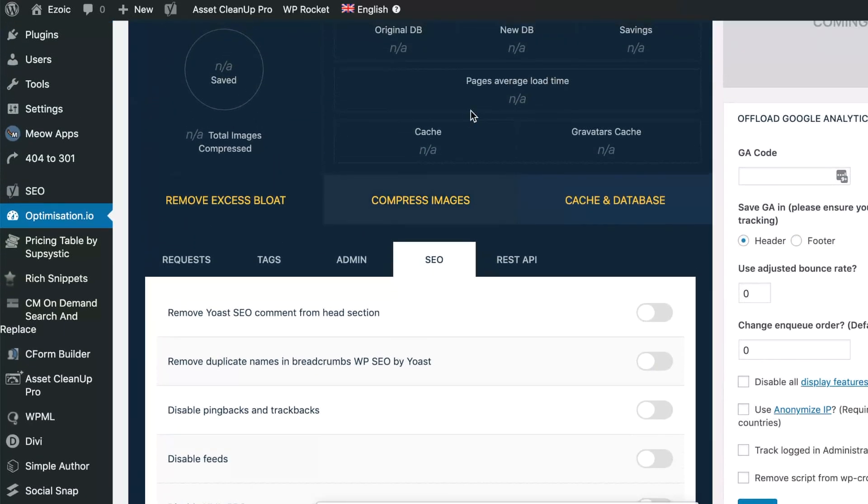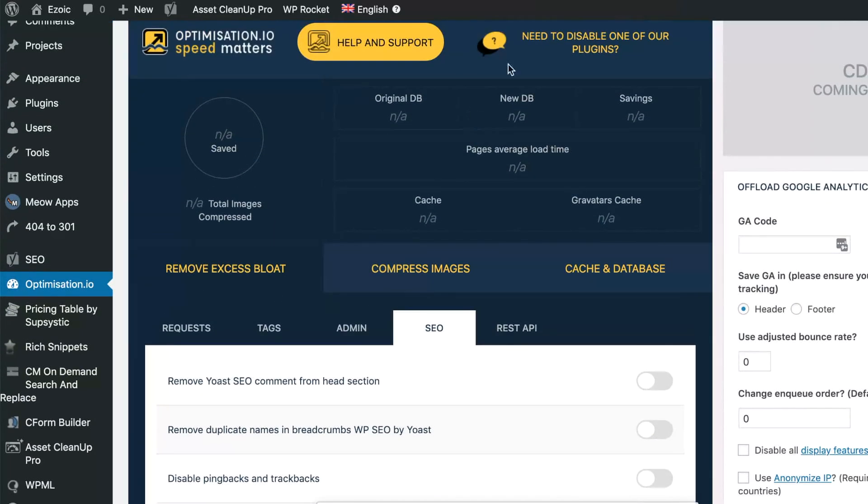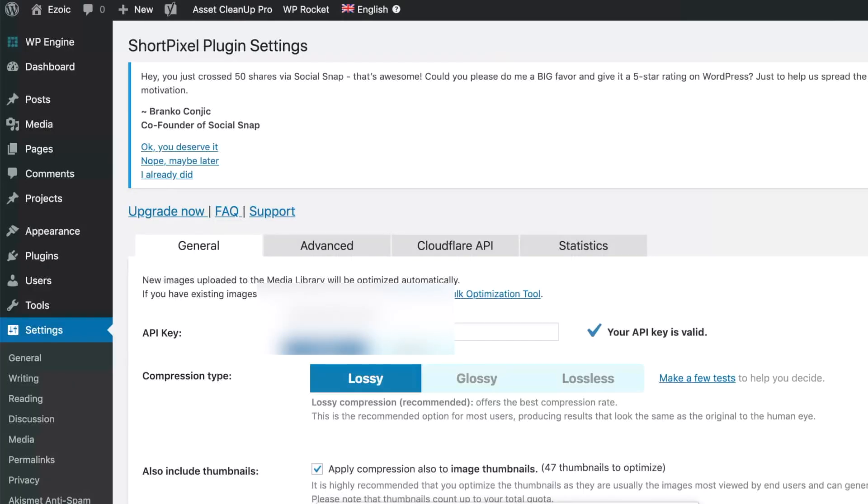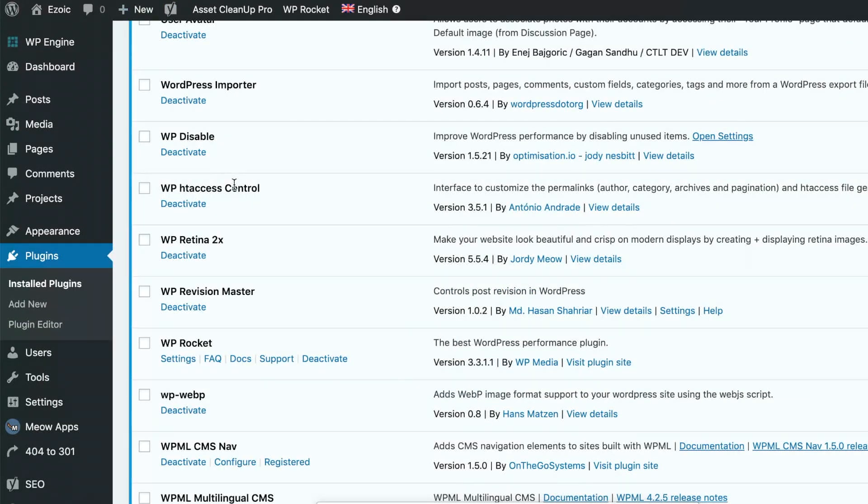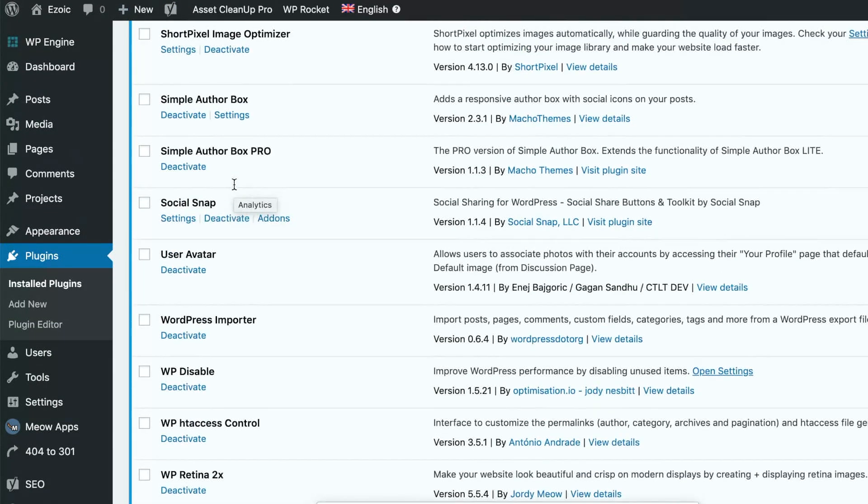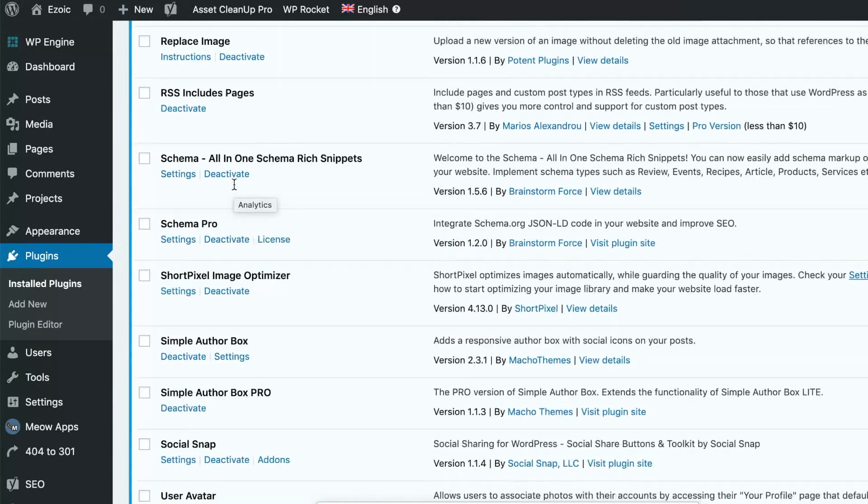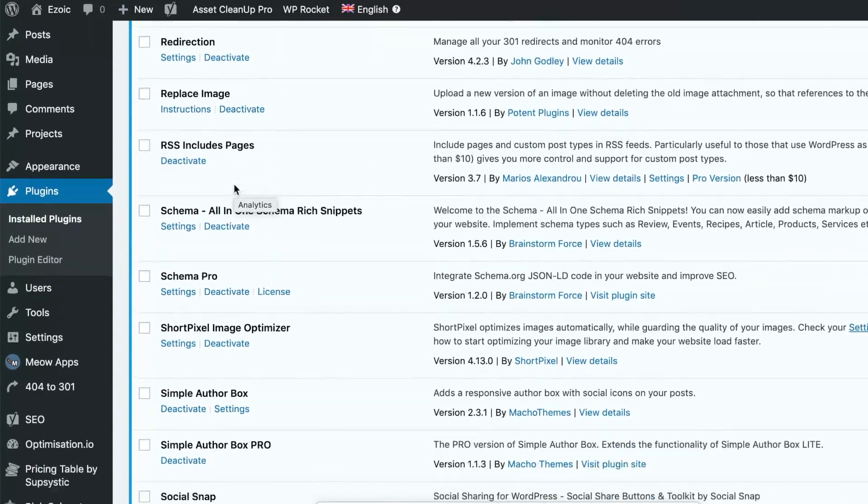Last but not least, and this is one we've talked about before, is the ShortPixel plugin. You can see it installed here.